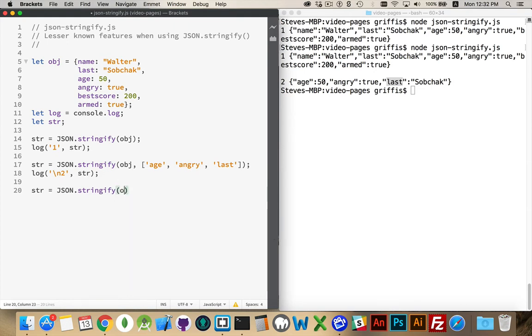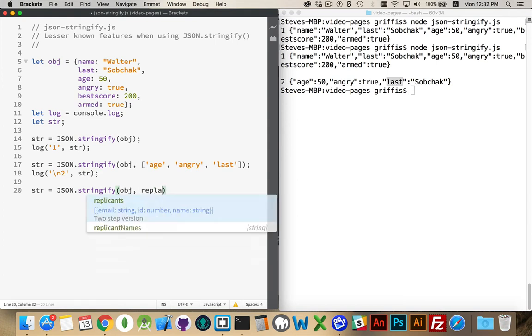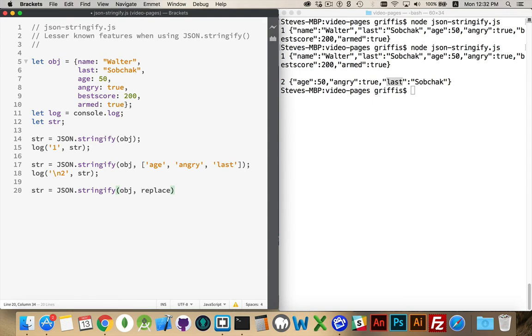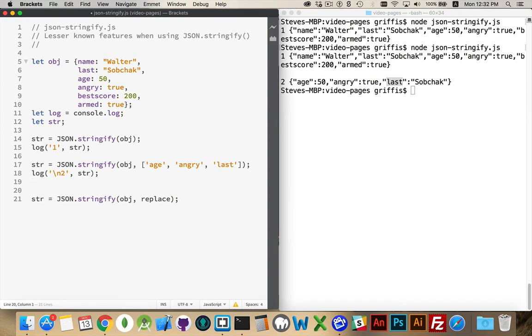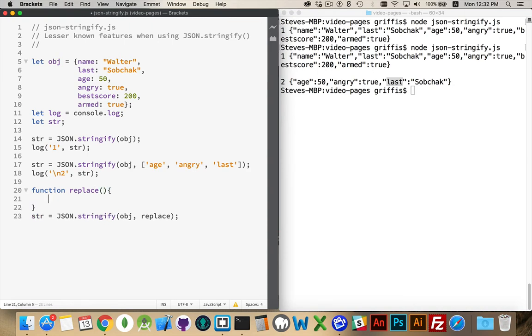Our function that we put in as the next parameter here. So we pass in the object, and then a function called replace, or filter, or something like that. The name is not important. It's just the fact that this is going to be a function. We need to define what this function is going to be. The function will accept two parameters. The key and the value.